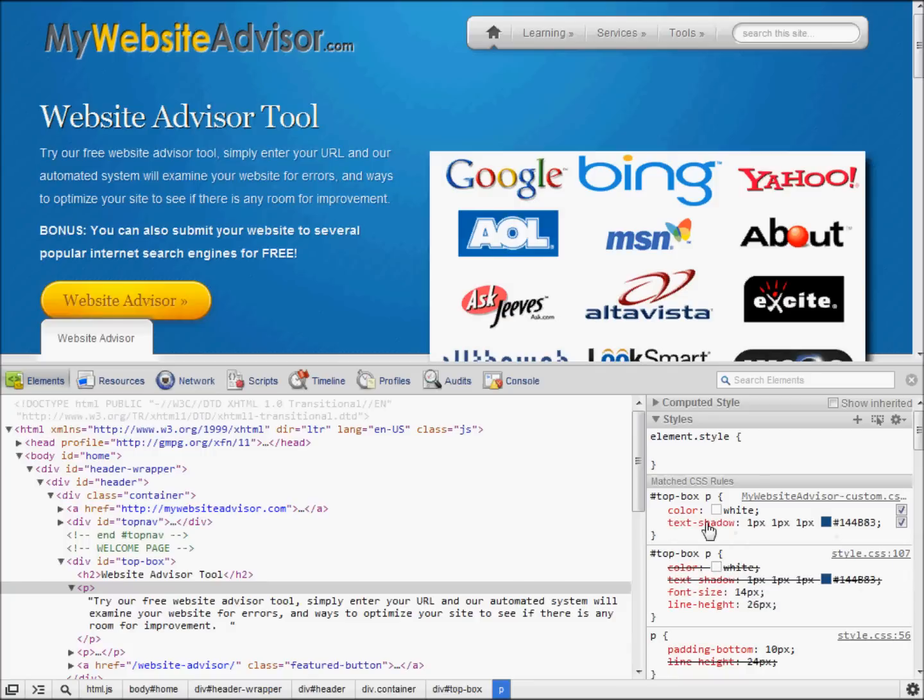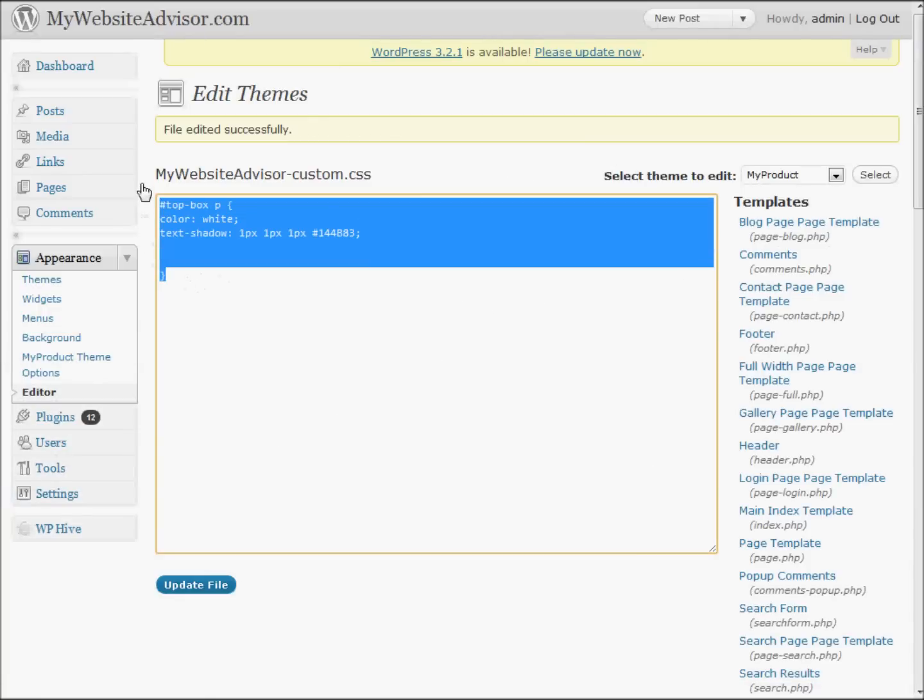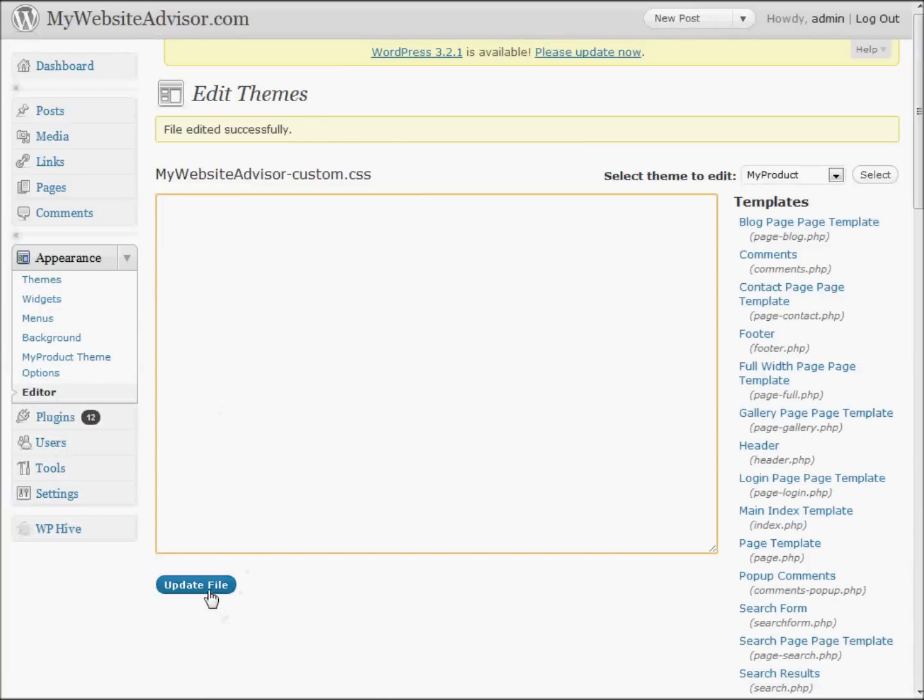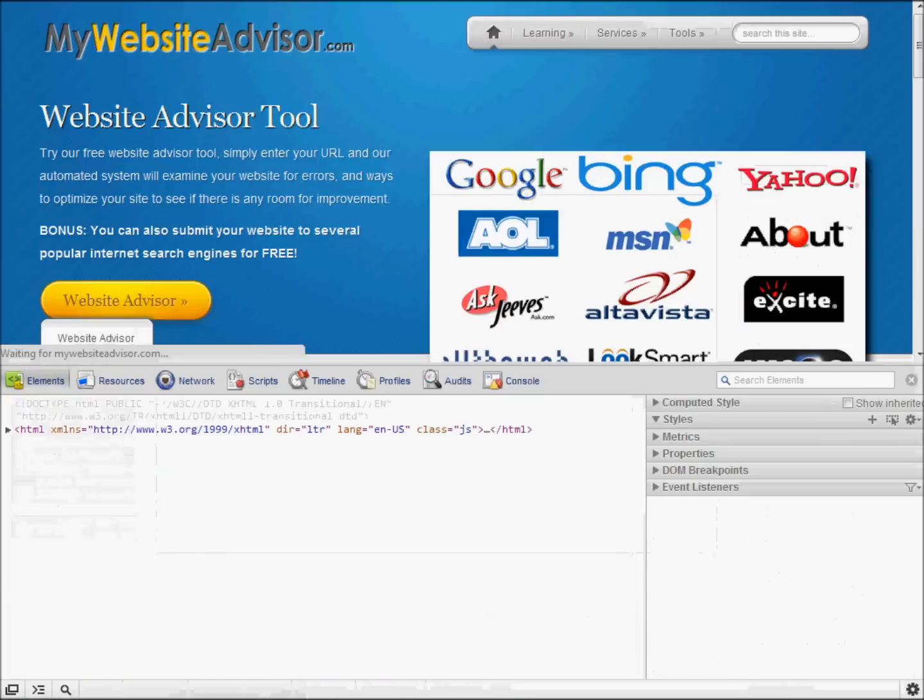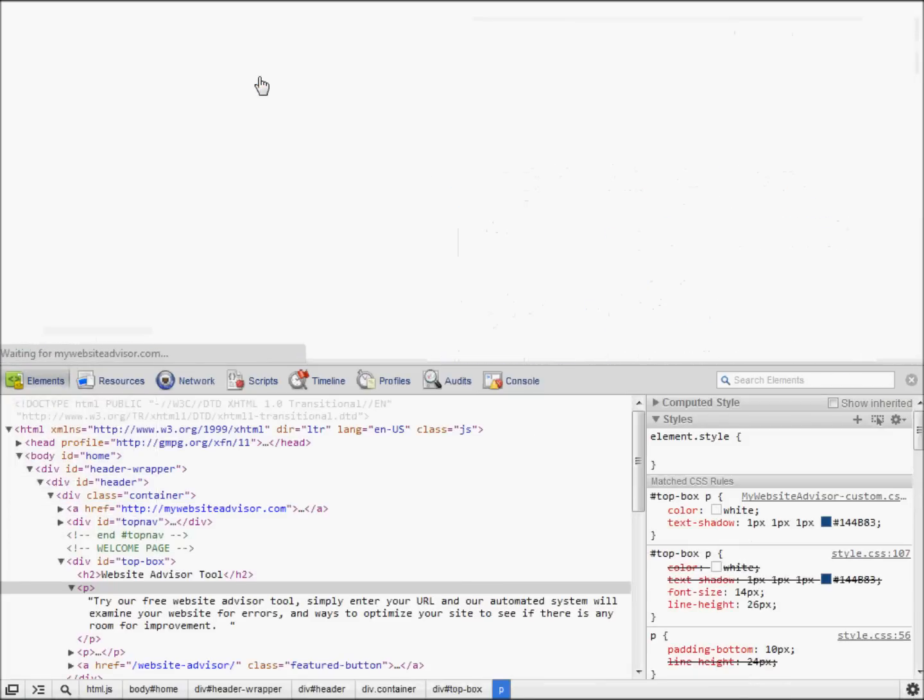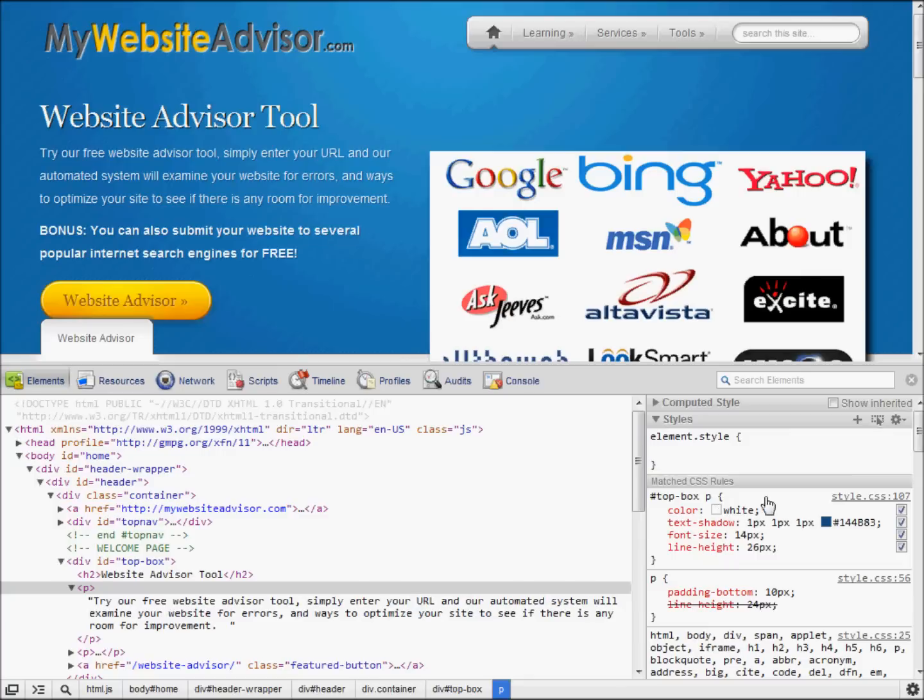And the white here is overriding the white there. So really this is now completely unnecessary since it's back to how it was originally. And you can just delete it. And reload. Now you don't have that extra CSS cluttering this up.